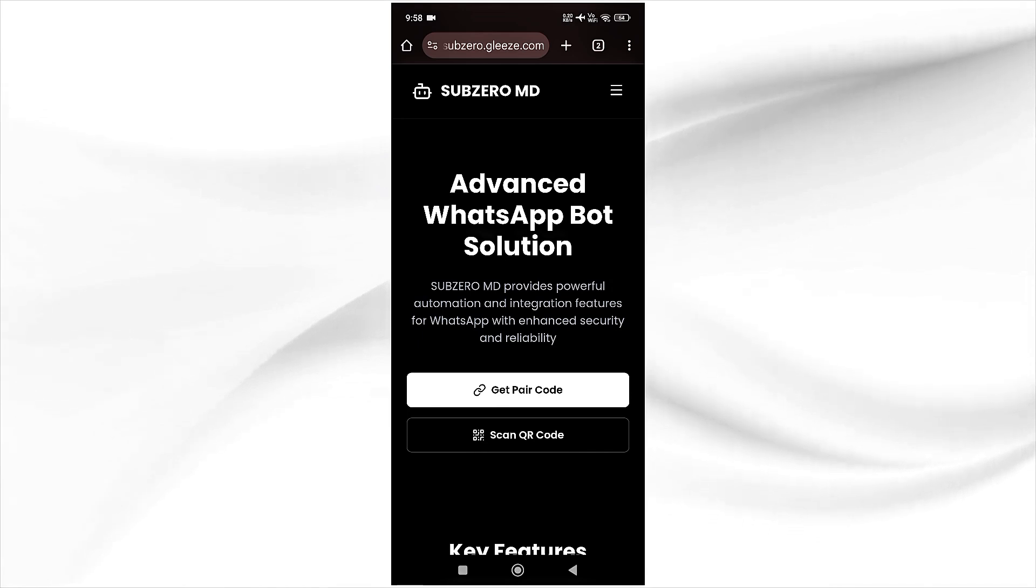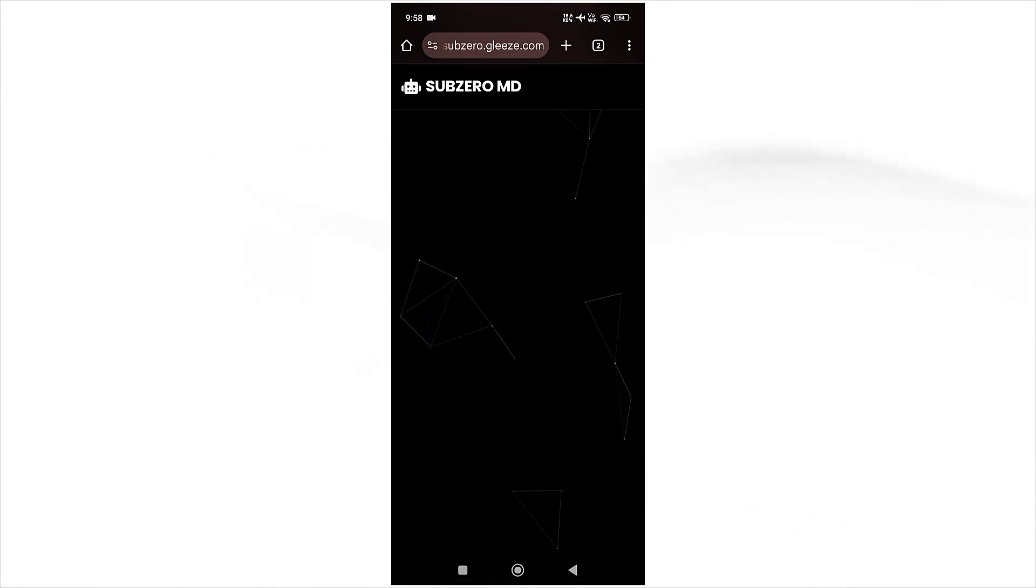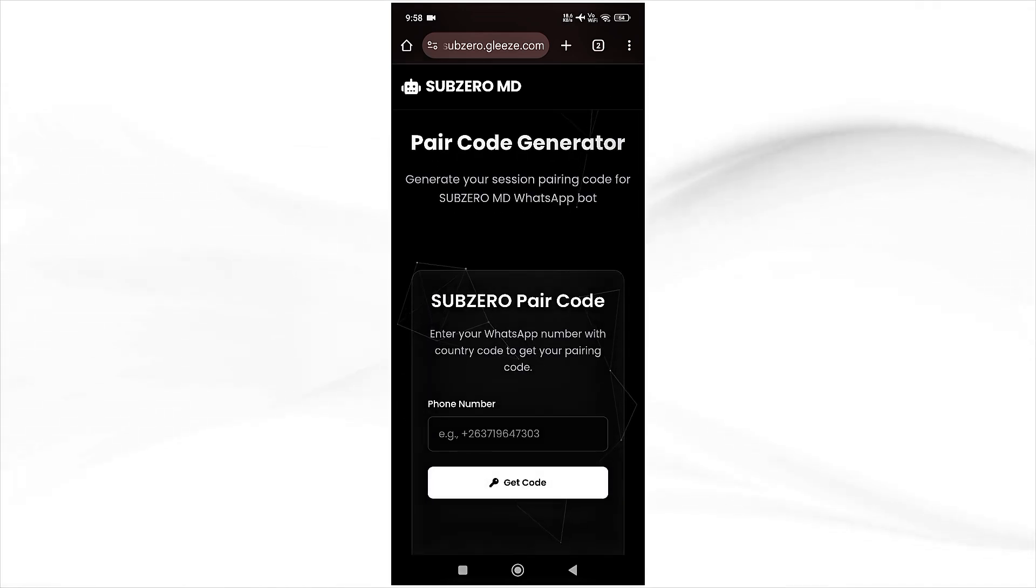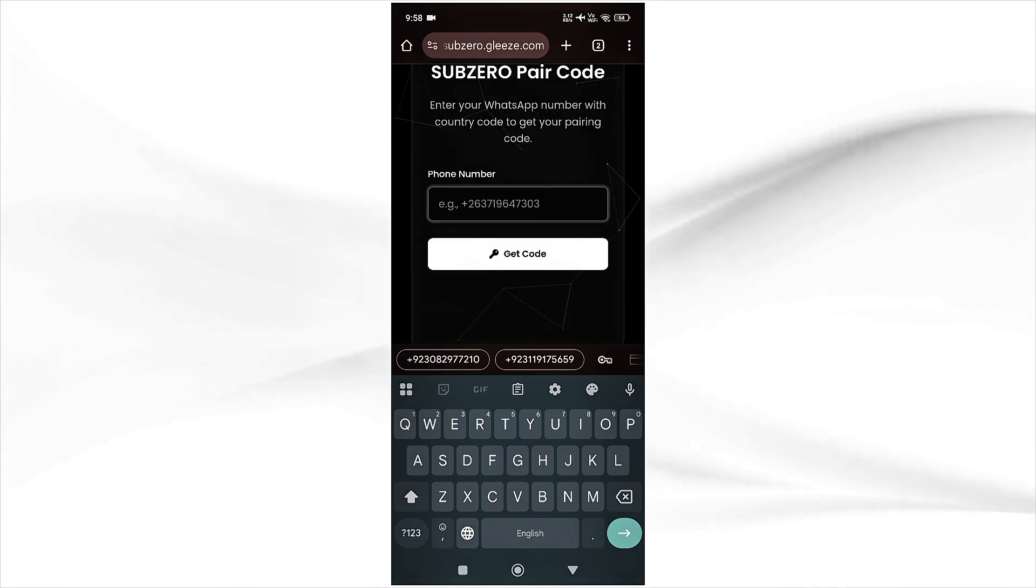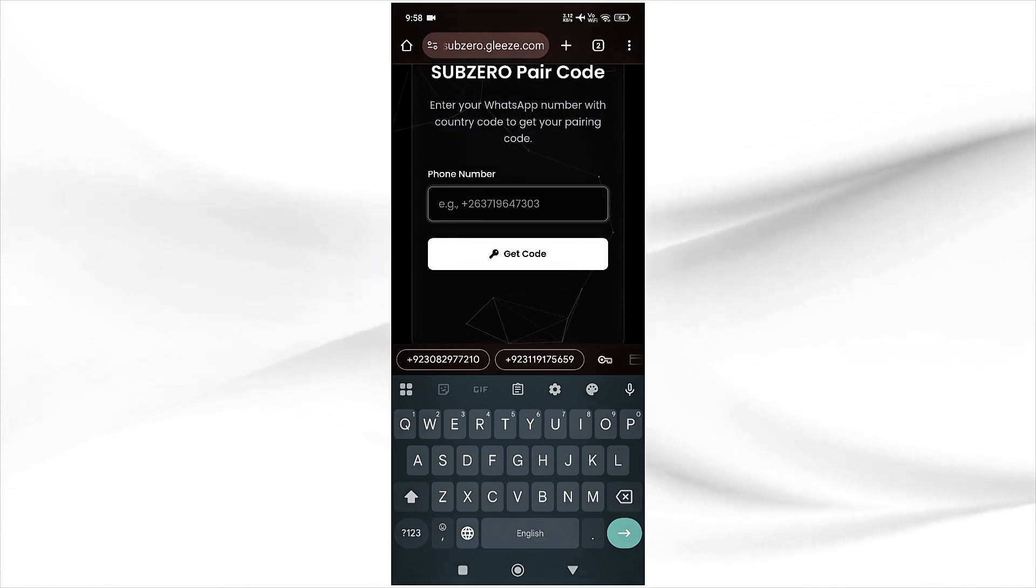Simply click on pair code or you can use scan QR, then put your number here and link your bot to WhatsApp.